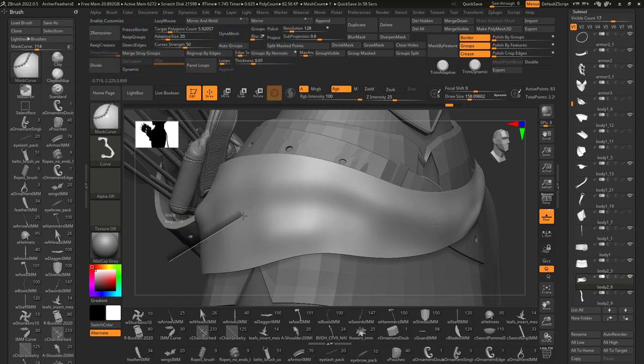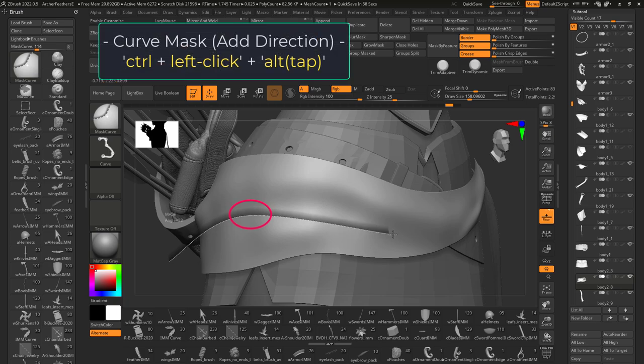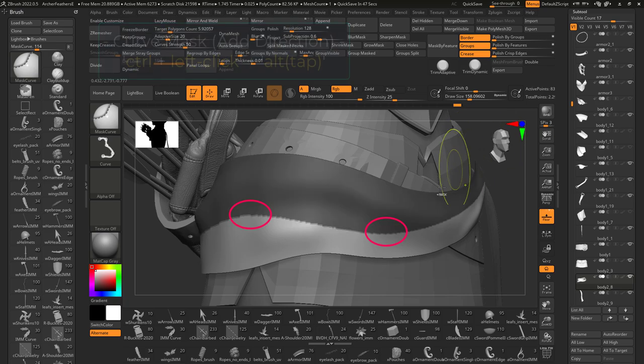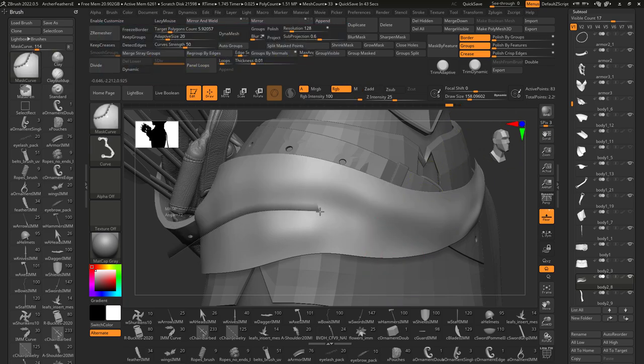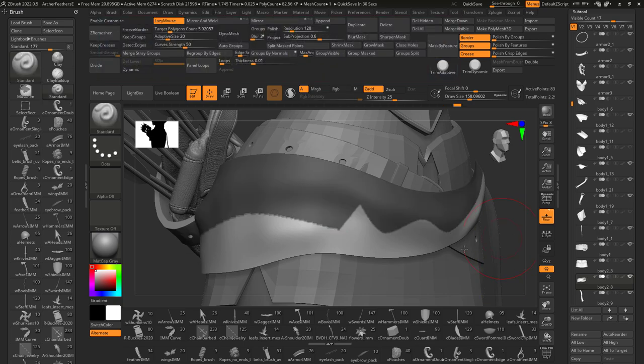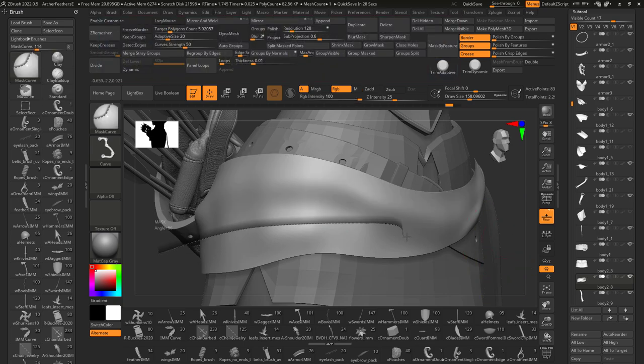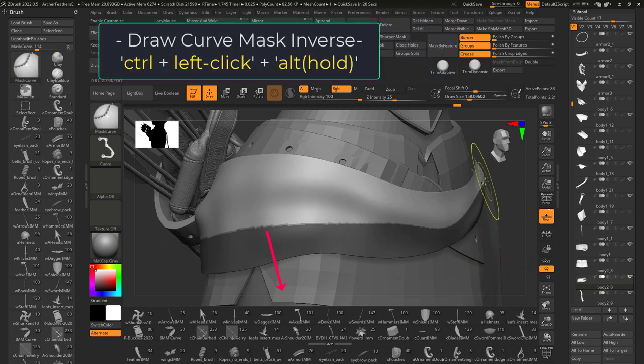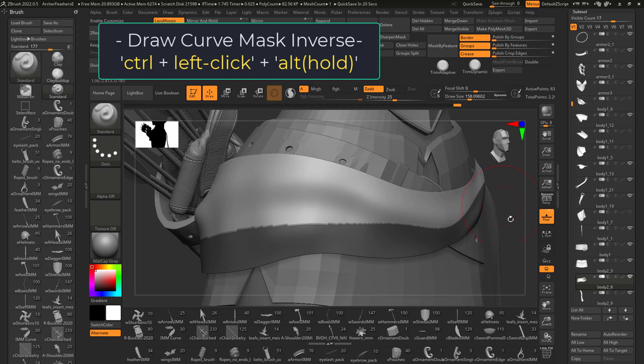If you hold control and tap alt, you'll be able to change the direction of the curve. And if you double tap alt, you'll form a sharp edge instead of a curve. And like all things, if you hold alt when you do this, it'll mask the opposite side instead.